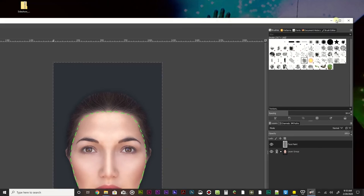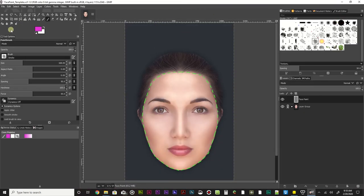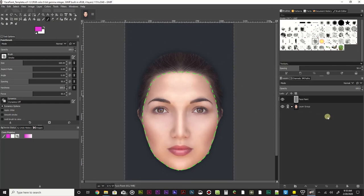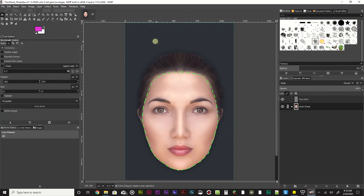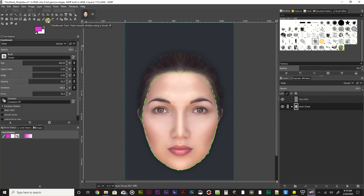Let me drag that over here and full screen it. This is the project template that I've created. There are a few different things - right now I have some selection happening. These are the tools up at the top left - the different tools you can use. We're going to focus on one tool in particular, and that is right here - it looks like a little paintbrush. It's the paintbrush tool.